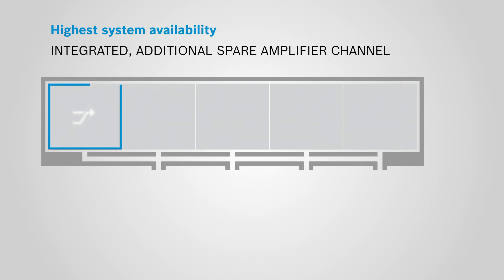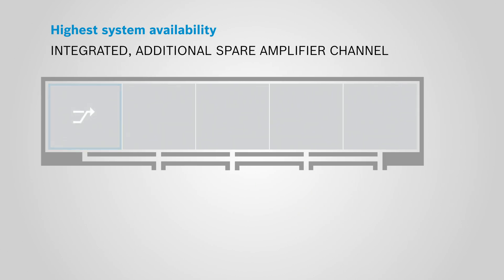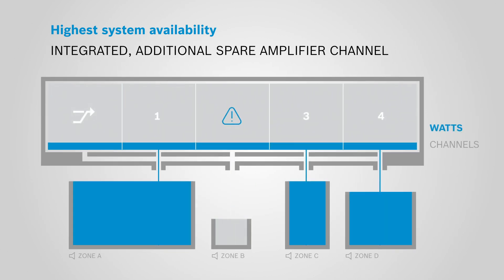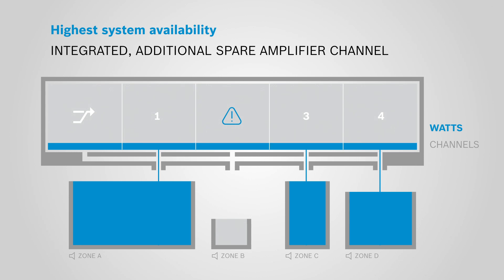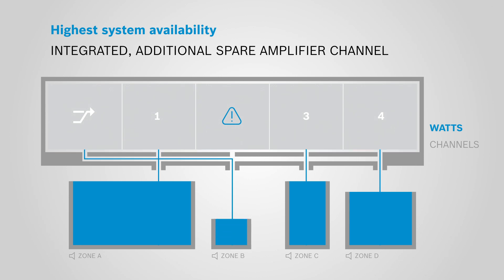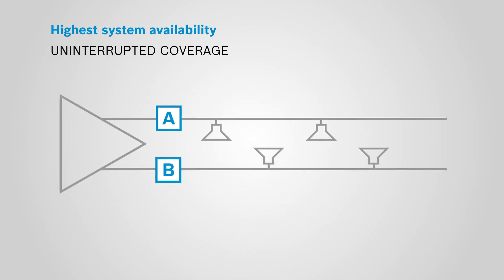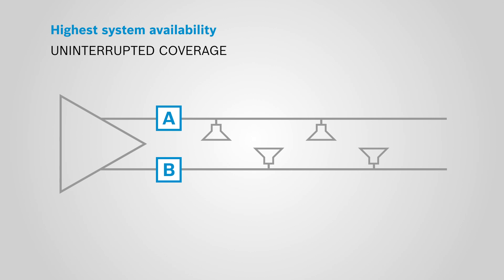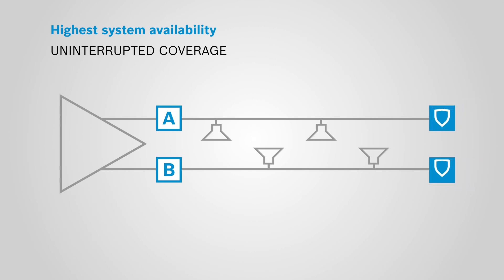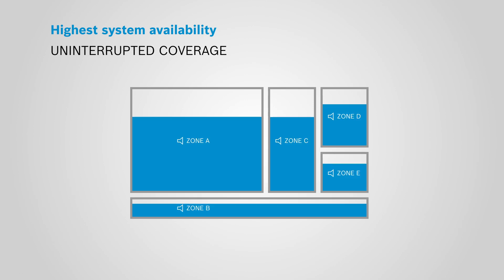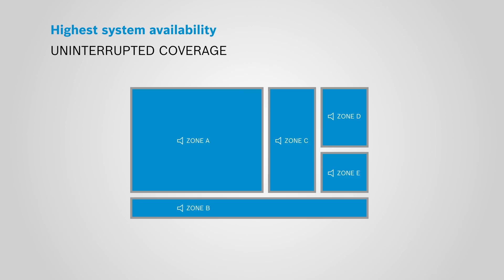In the case of a failing amplifier channel, there is an integrated additional spare amplifier channel which will automatically take over. Each amplifier channel has two loudspeaker outputs which are separately supervised and protected, ensuring uninterrupted coverage in all areas.